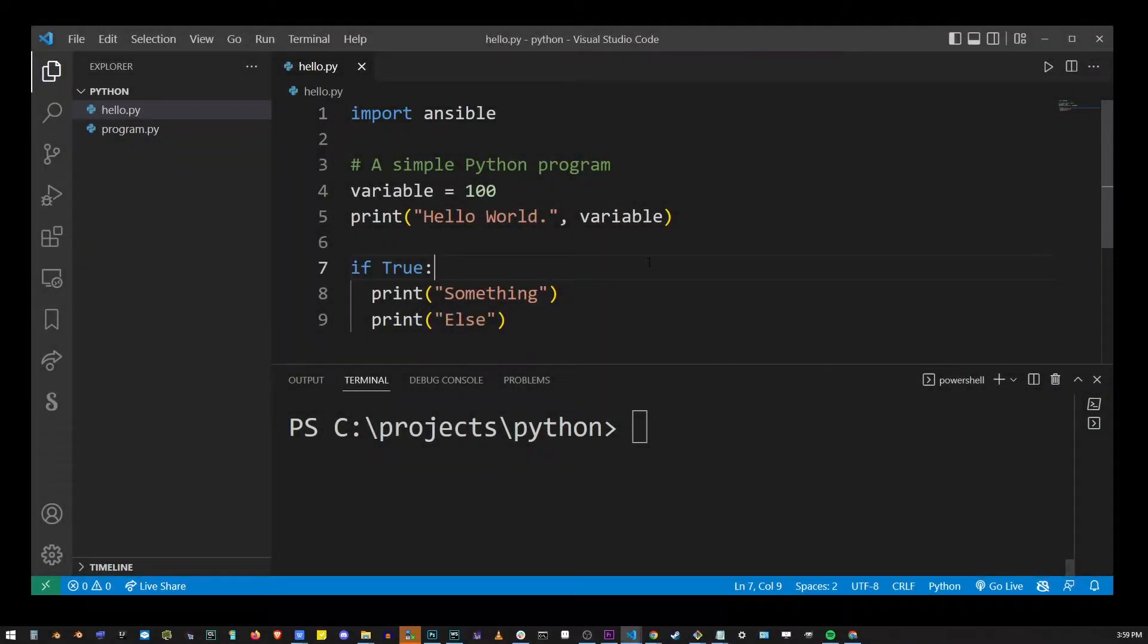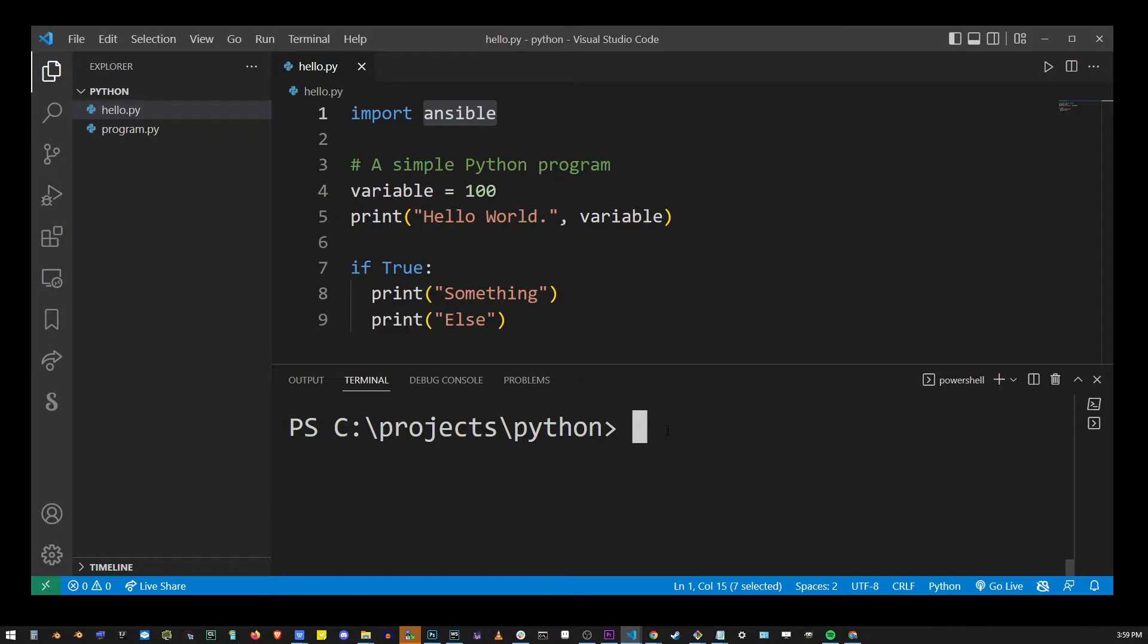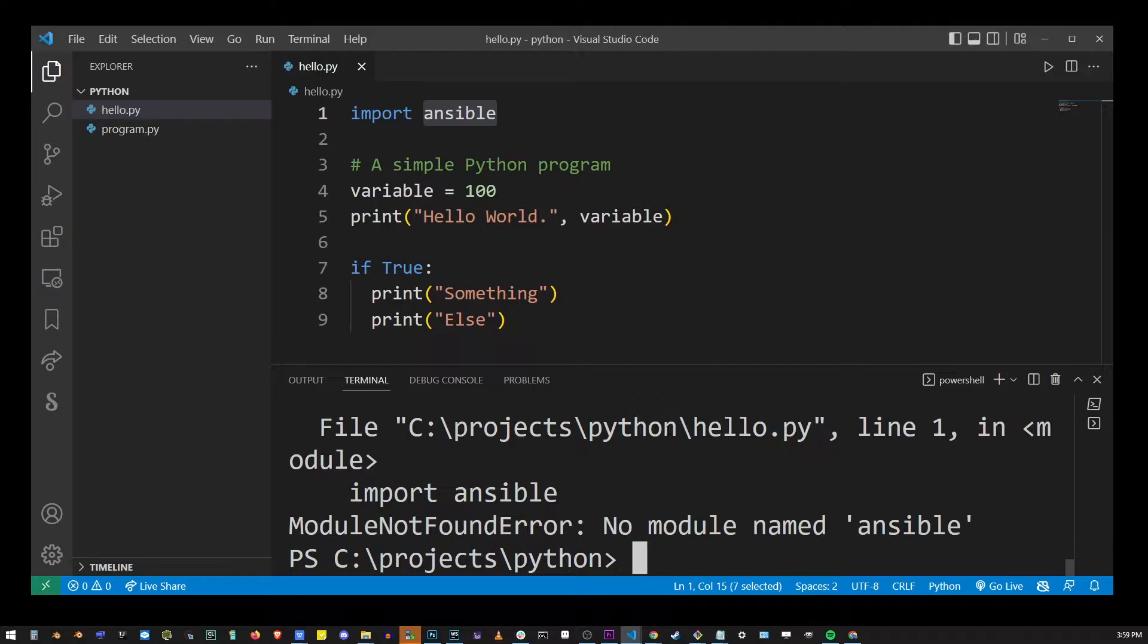Here I have my basic Python program with insible imported and if I try to run this program with python hello.py I get the module not found error, no module named insible.